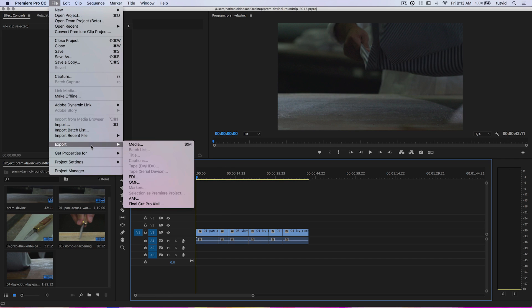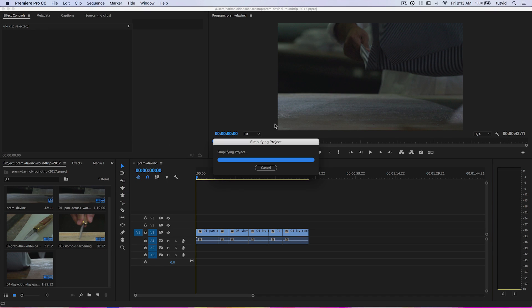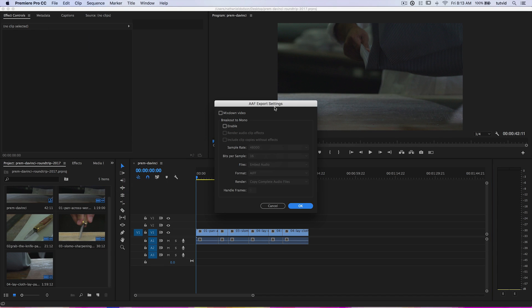Anyway, to get our timeline out of Premiere Pro, we go File, Export, and Export either Final Cut Pro XML, which is what I normally would do, but like I said, they aren't really playing. Premiere Pro and DaVinci are not allowing XML to work, and I still haven't quite figured it out yet, and it doesn't seem like anybody has. Instead, we're going to work with AAF, which is fine. We're going to roll with this. We're going to save this file, and what's going to pop up here is the AAF Export Settings dialog box.